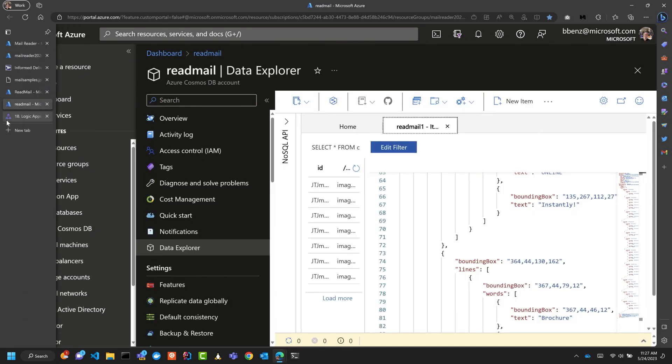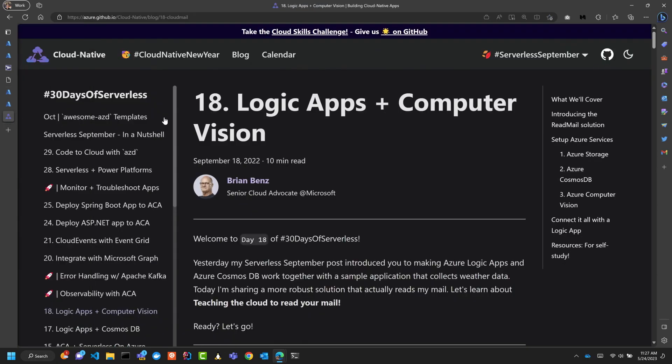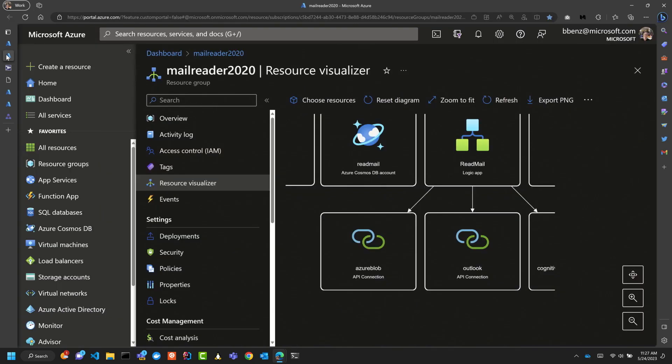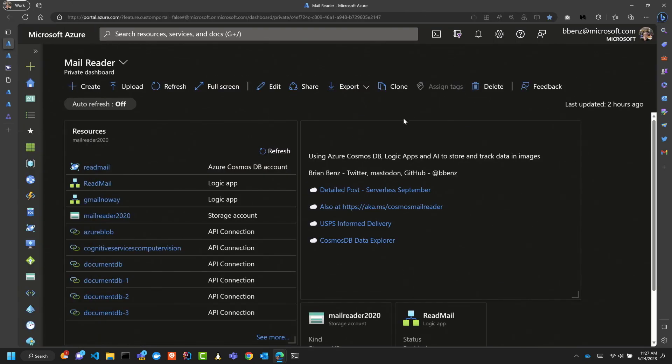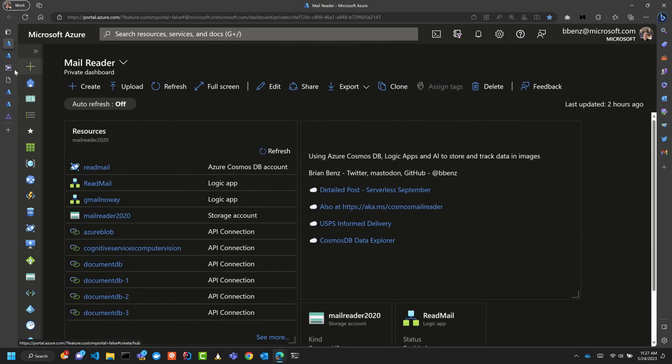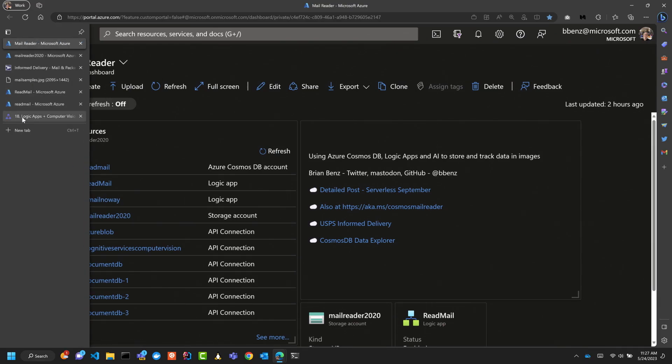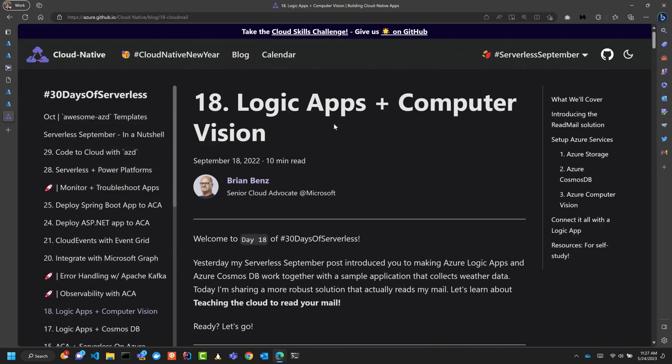Alright, so that, in a nutshell, is what I've got. As I mentioned before, if you go to aka.ms/CosmosMailReader, you can find more details. And I'll be around for questions as well, so I went real quick through that. But yeah, Logic Apps and Computer Vision. You can get all the details on how I actually built that. So I'll be around for questions after. Thanks.